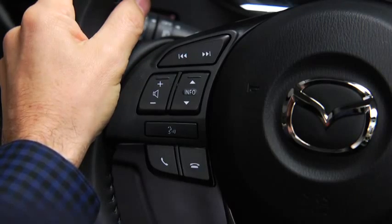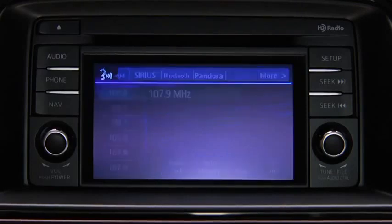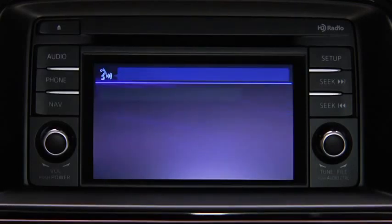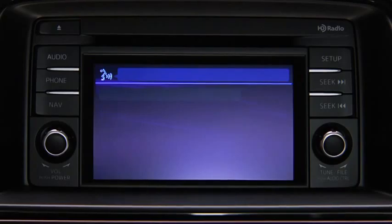To change modes, press the talk button. After the beep, say, "Change mode."